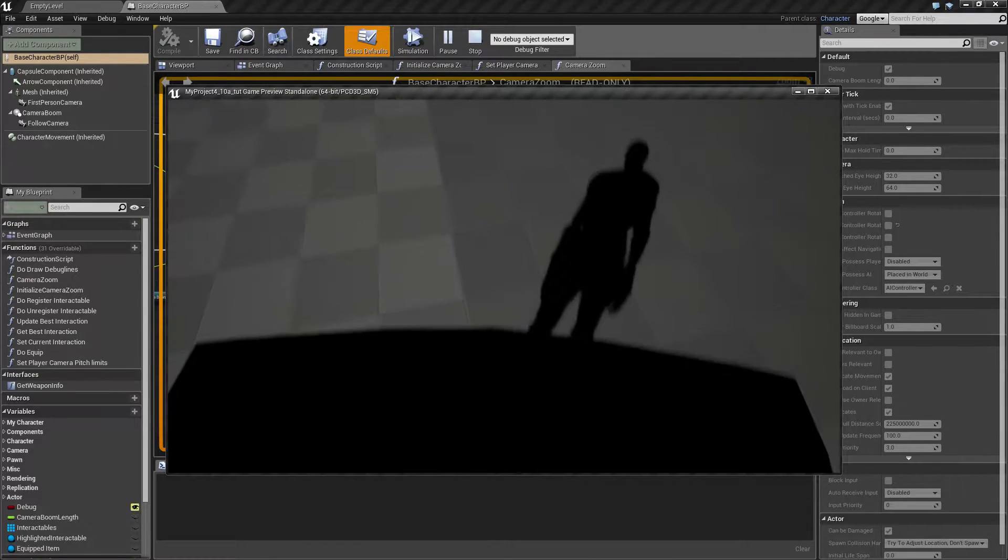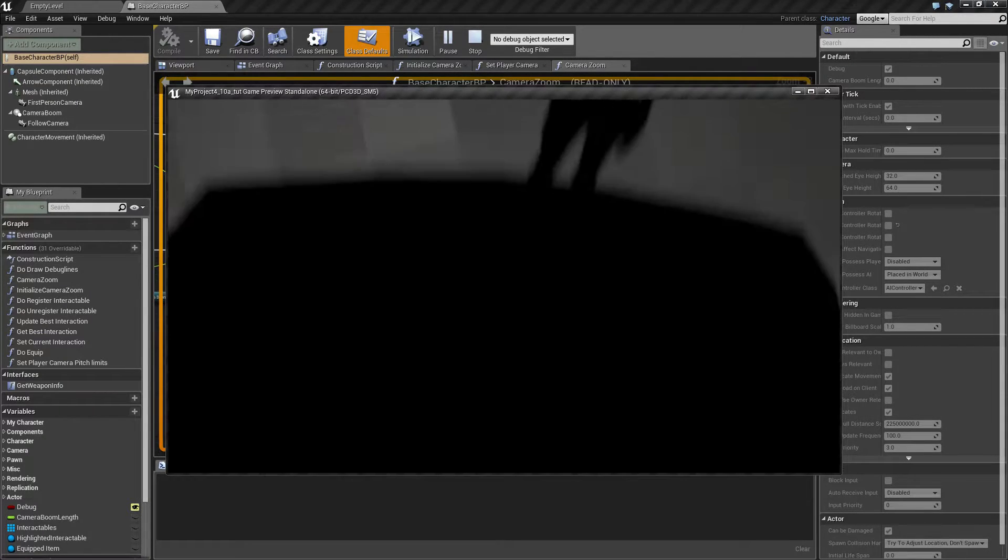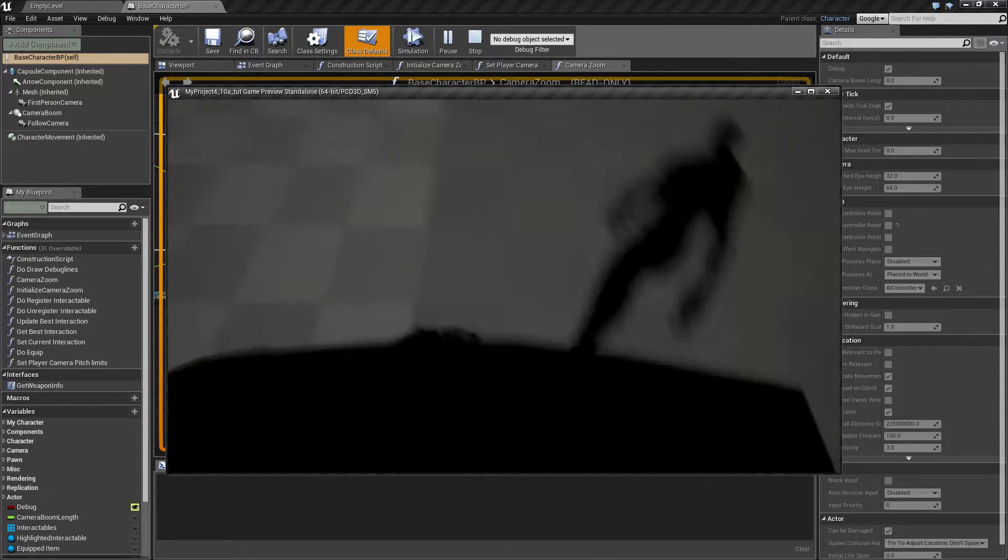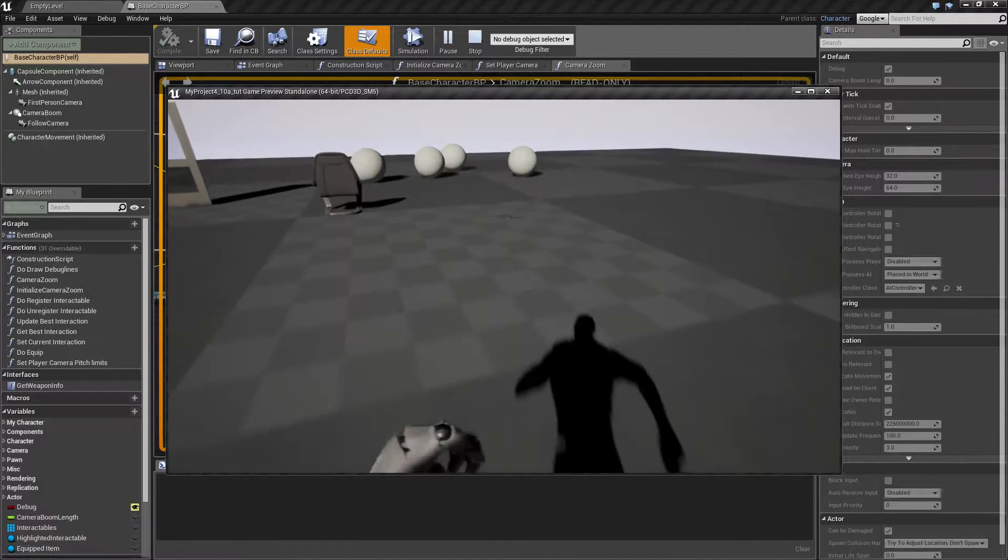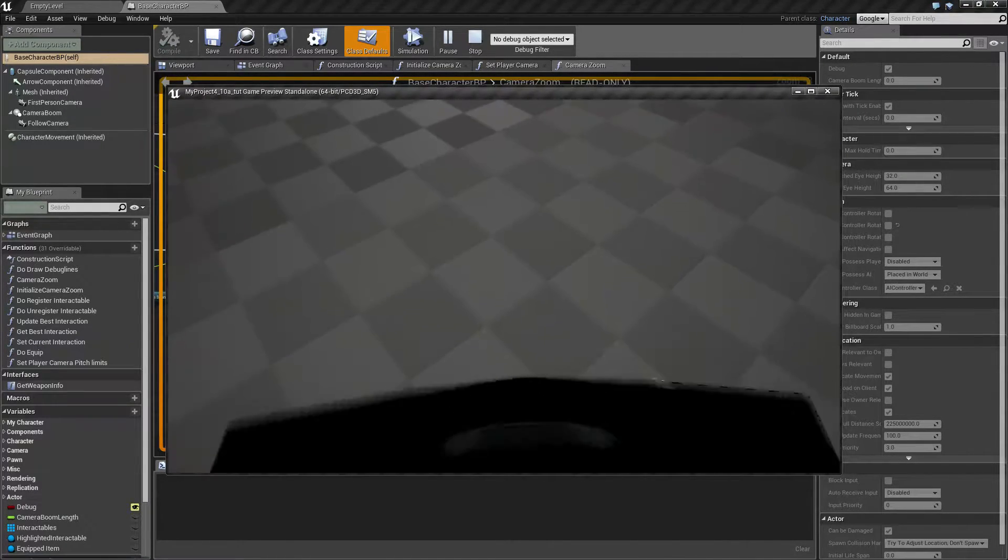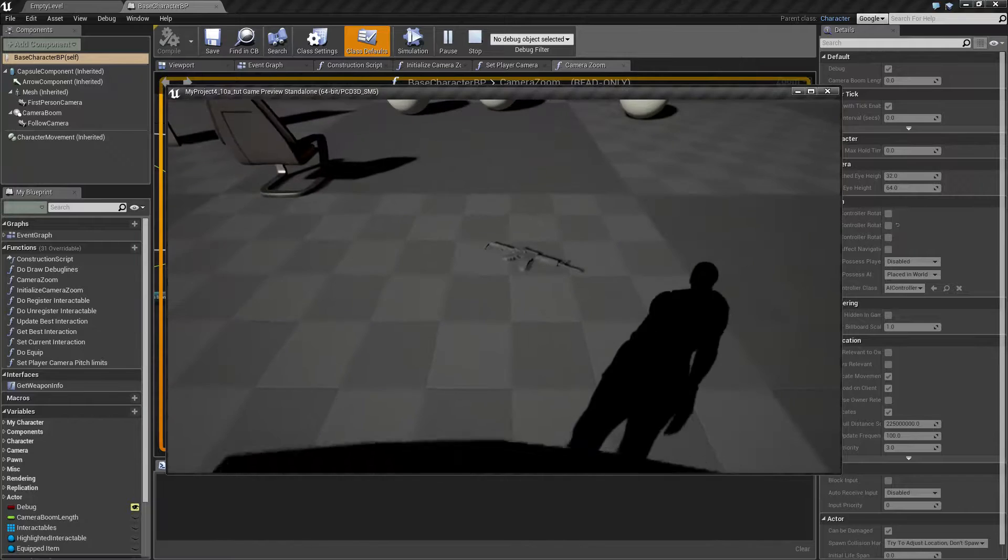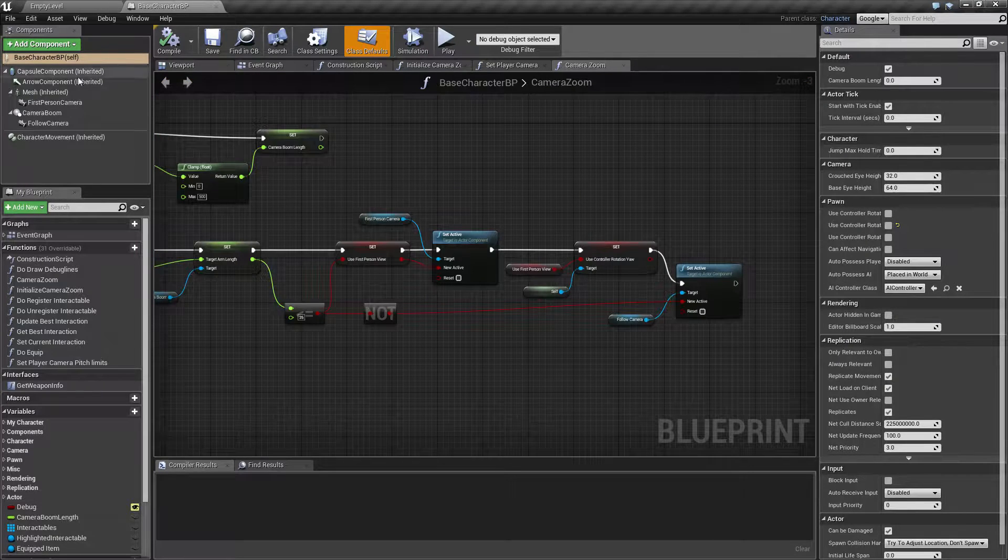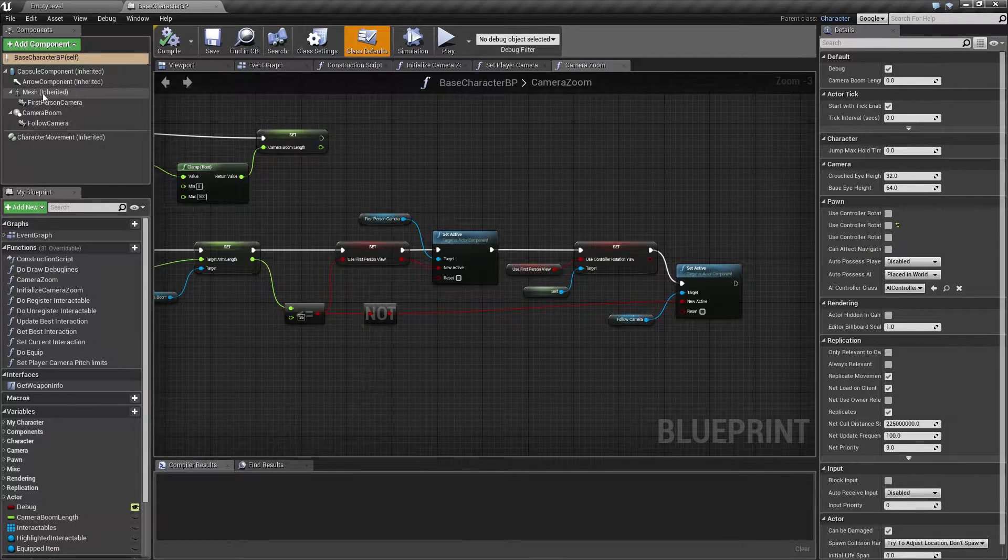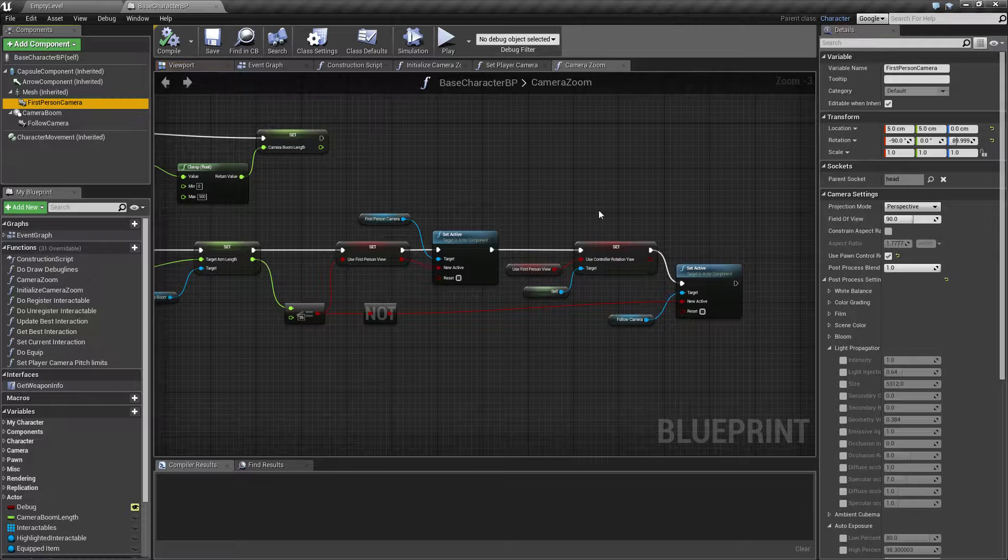But we have a problem now because our head is in the way of the camera, so maybe we can fix this by moving the camera a little bit forward. So let's try this.